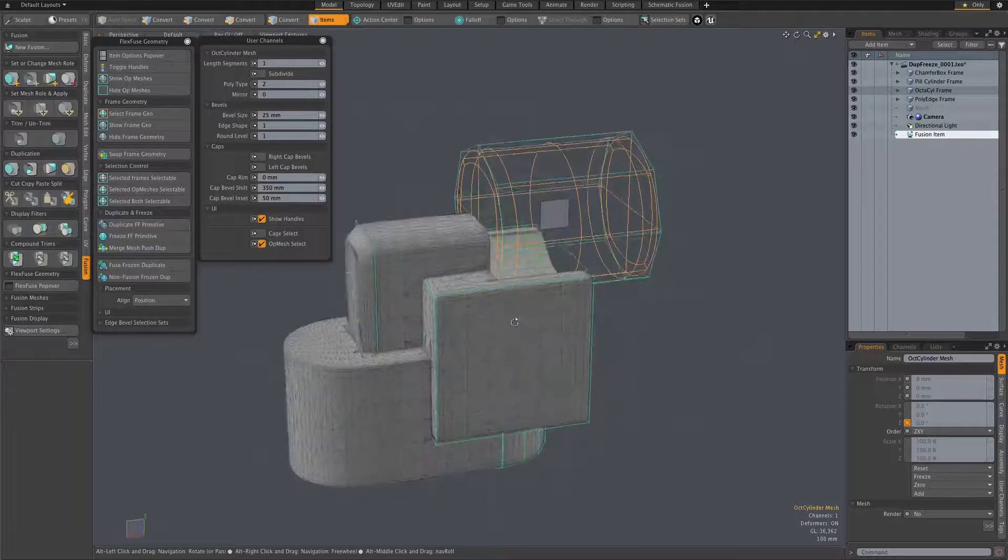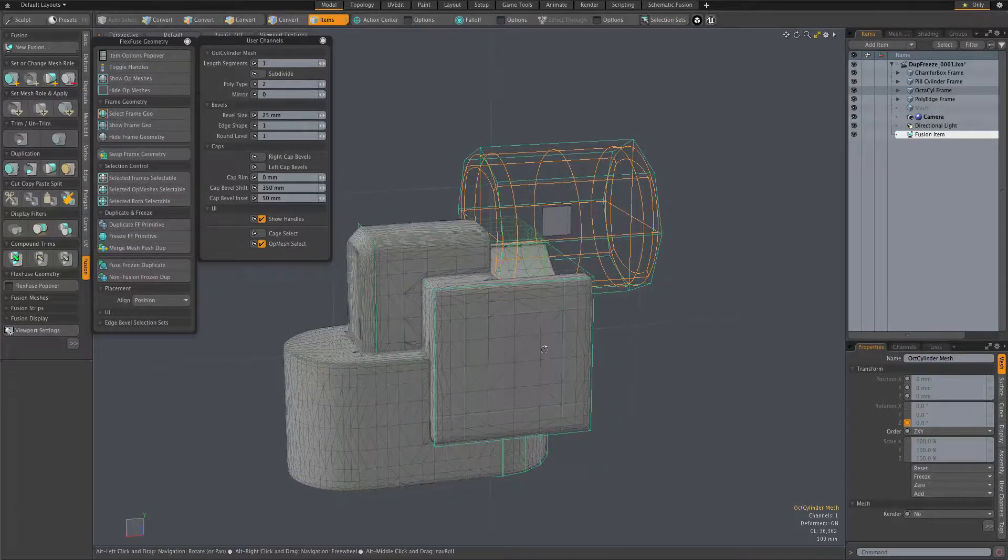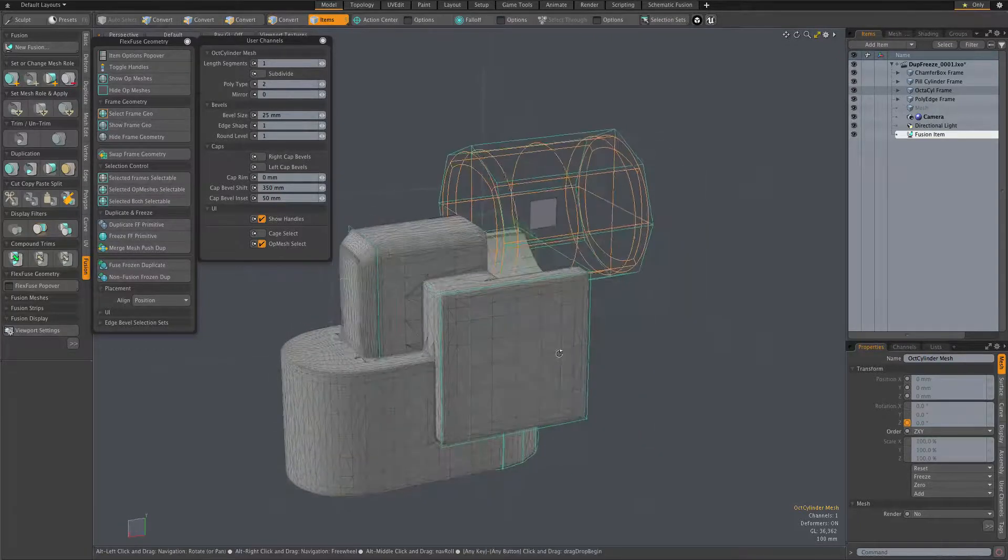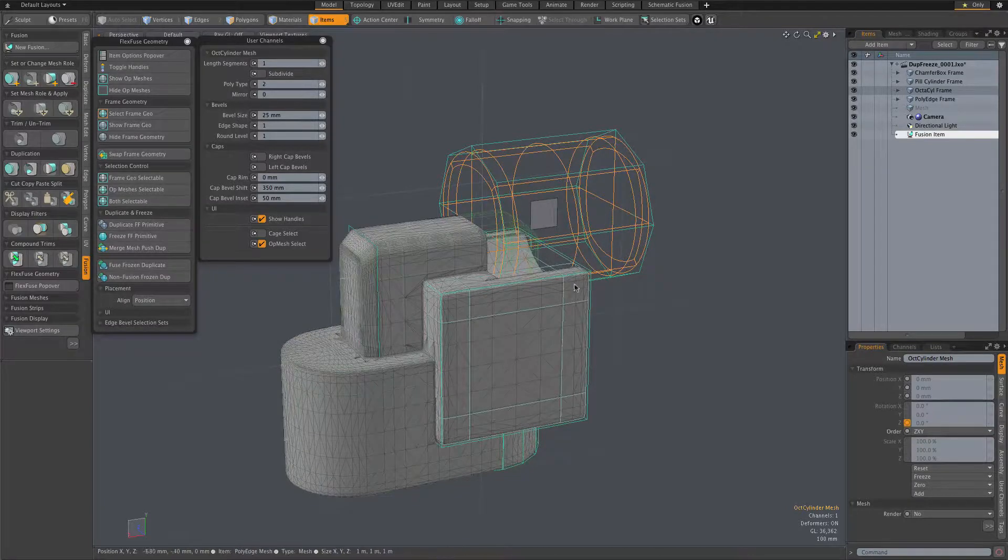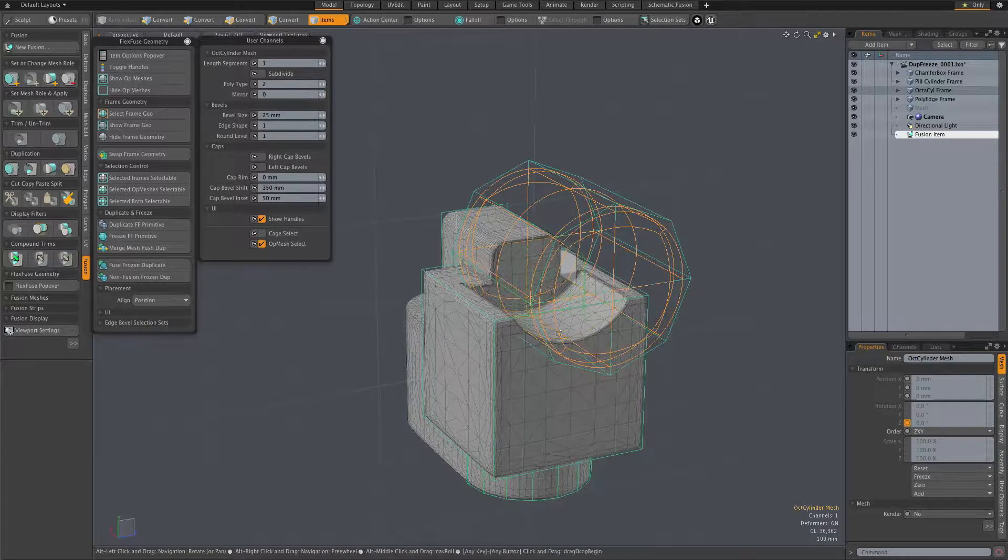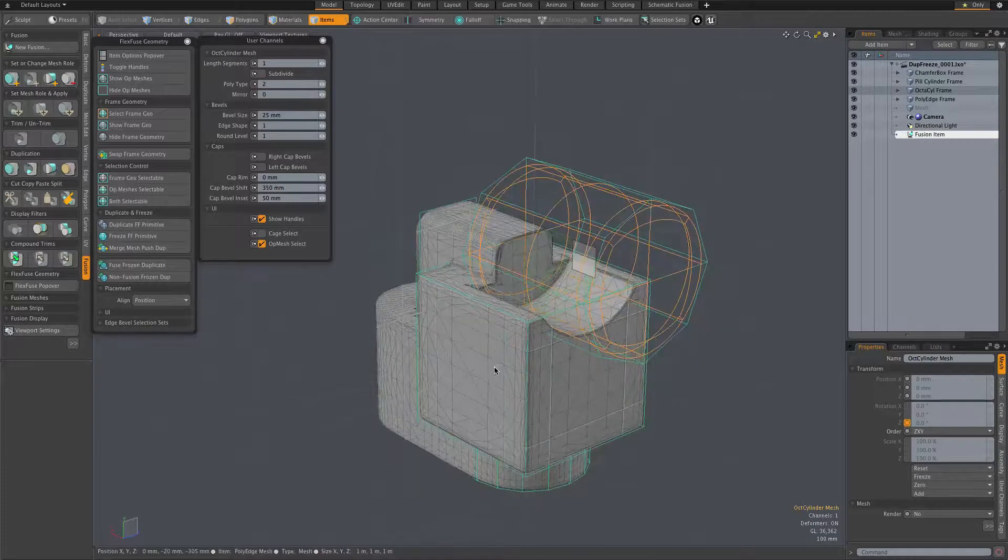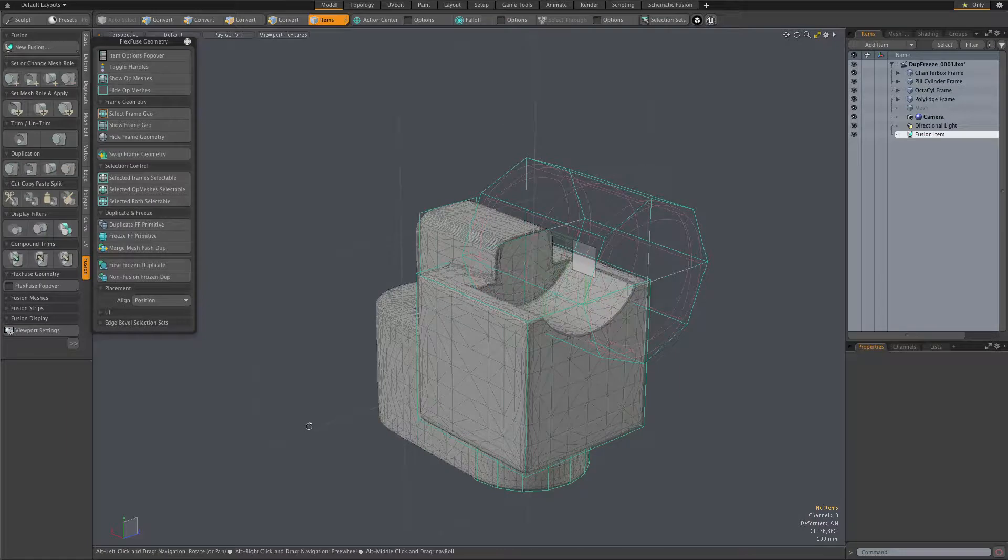So the idea would be that I want to continue this model with another fusion item, and that fusion item will have a part that fits into this cavity created by the cylinder.